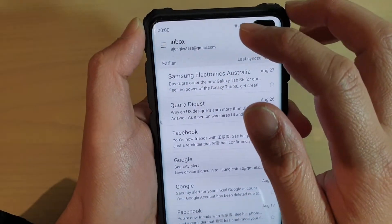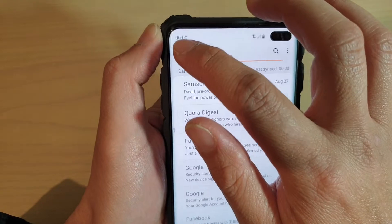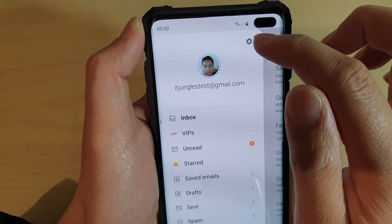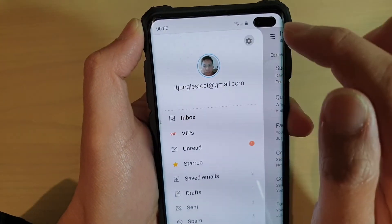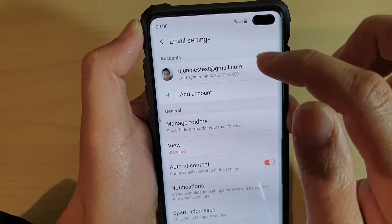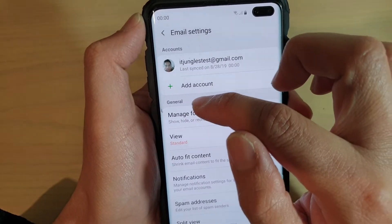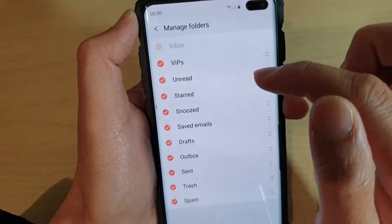In the Email app, tap on the menu key and tap on the settings icon. Next, tap on Manage Folders under the General section.